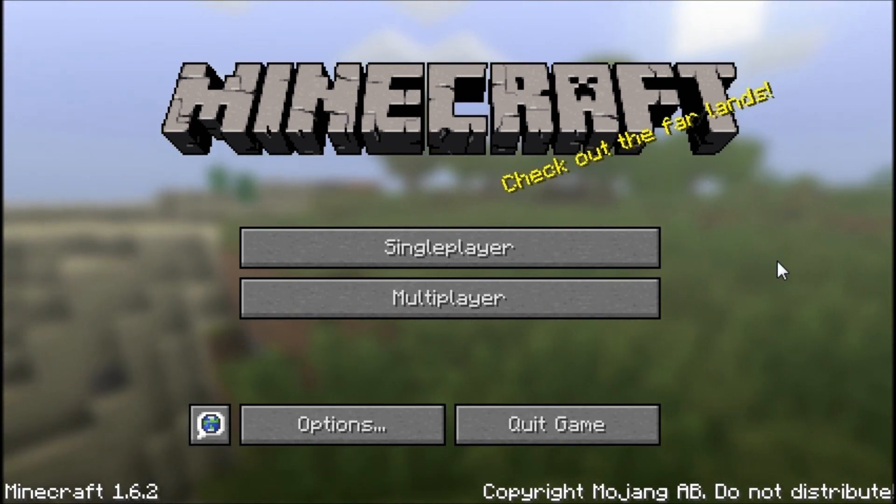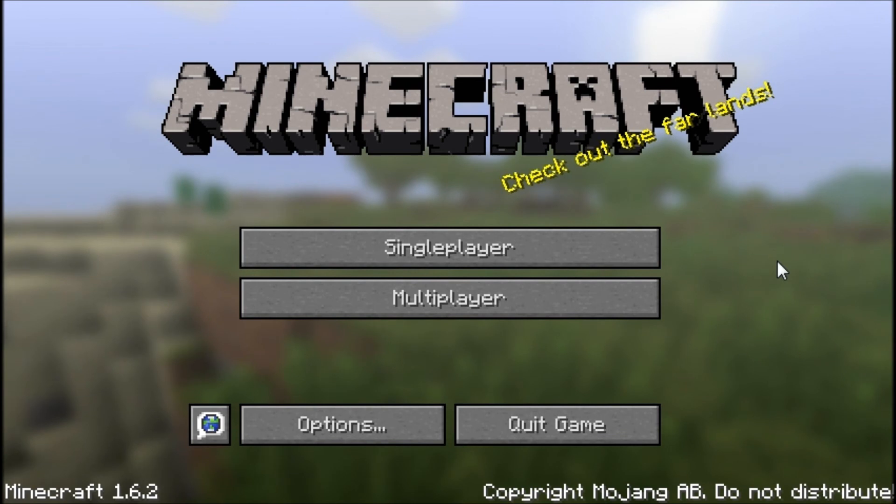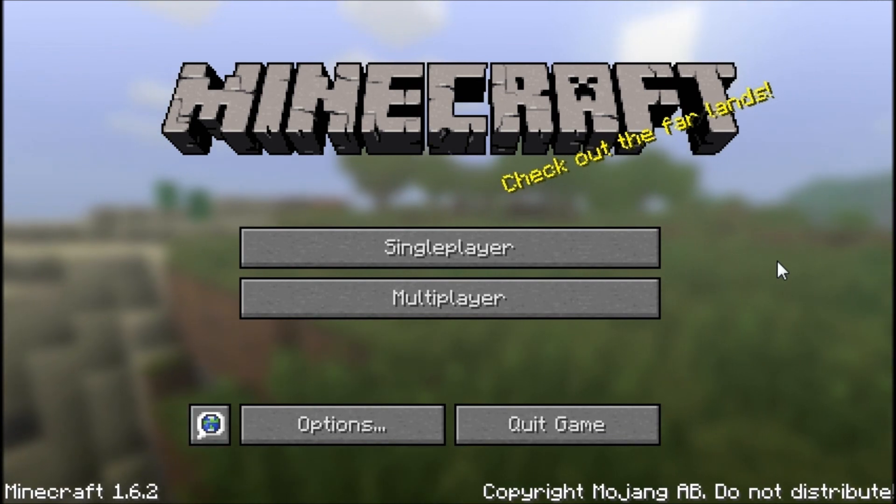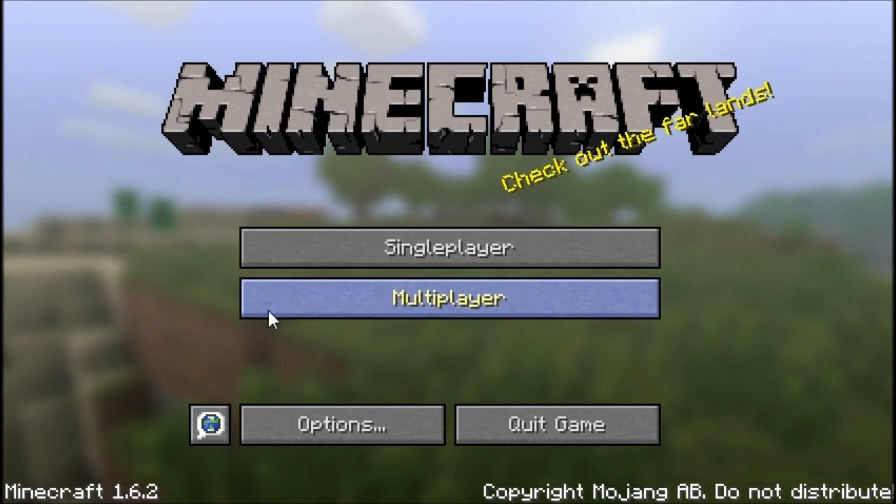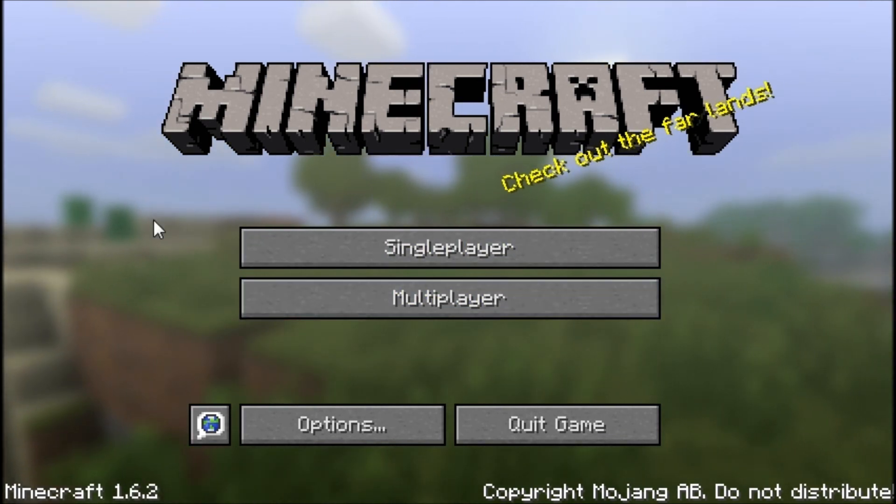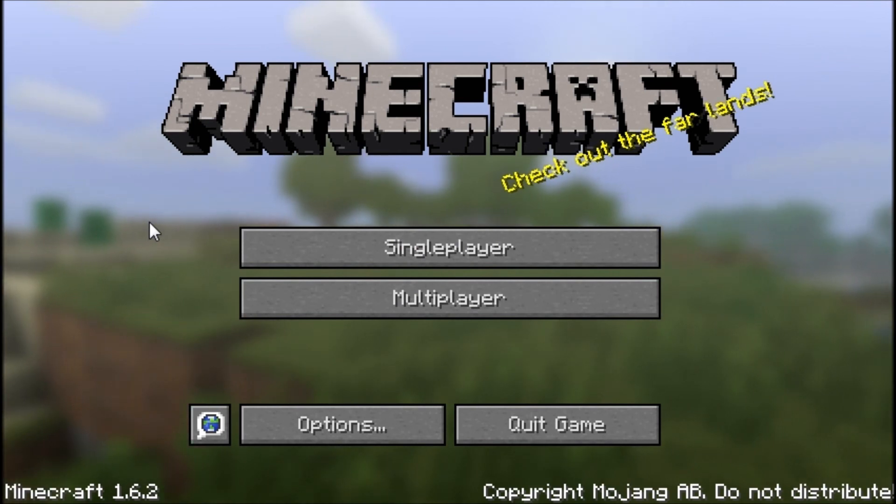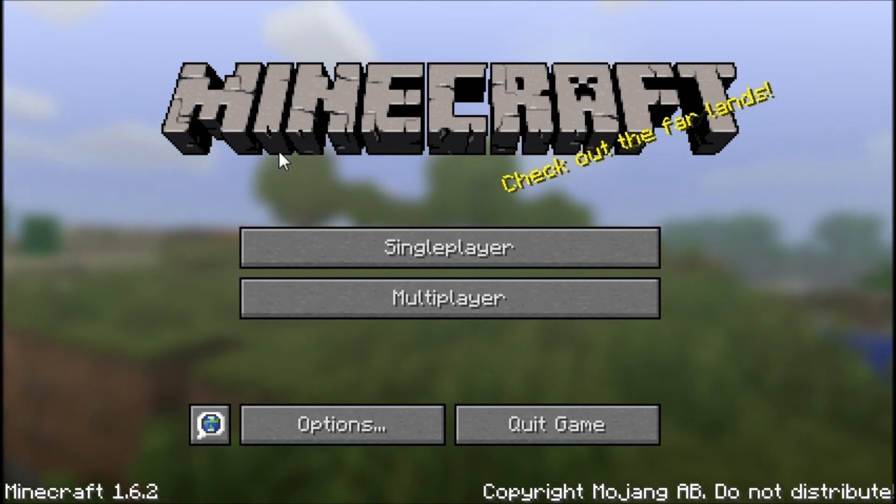So anyway, the new 1.6.2 release came out recently. They released a whole different launcher and a whole different setup.